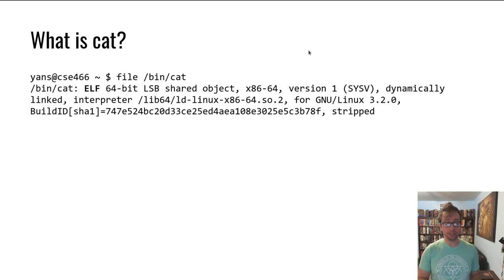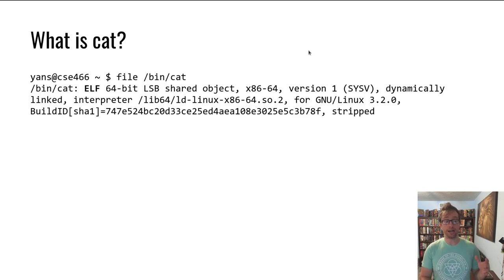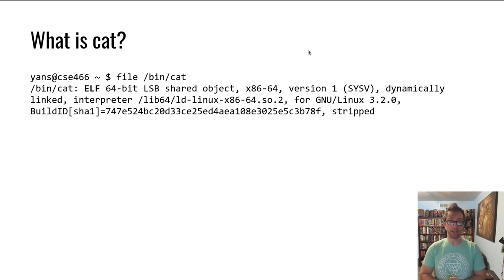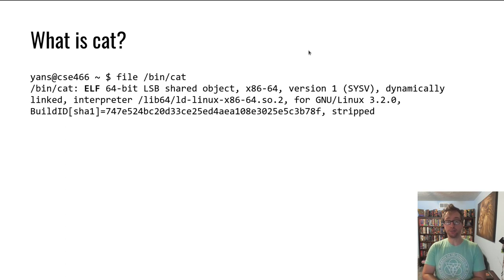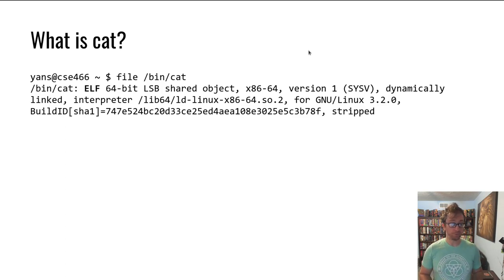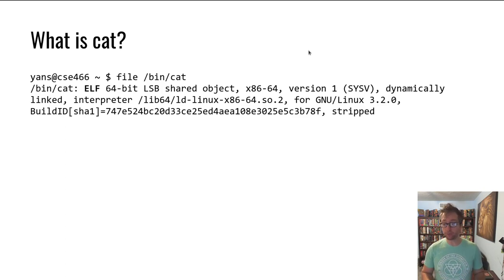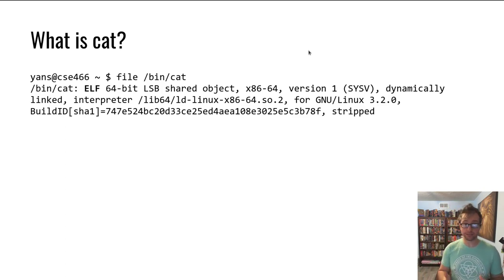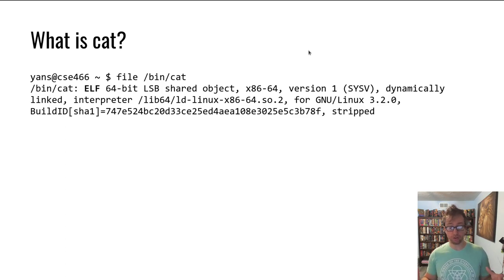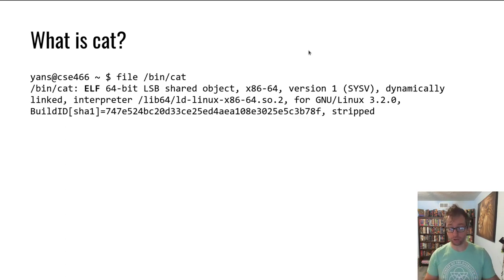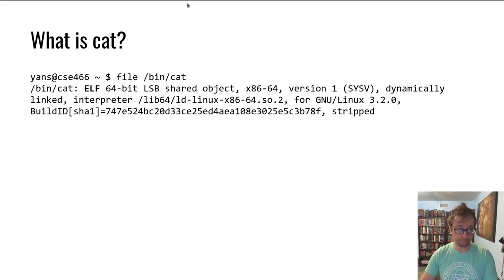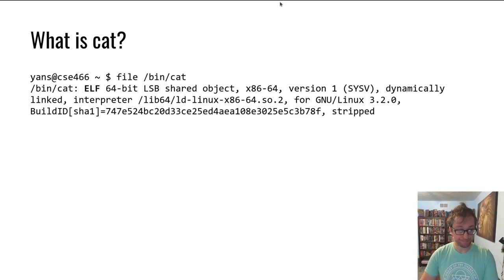On other architectures or on other operating systems there are other formats for executables. So on Linux, it's an elf. FreeBSD also. On Windows, executables are what are known as PE files, portable executables. On macOS, it's Mach-O and so on. So elf and related formats, they're all more or less similar. They all allow a compiler or something to create and define a program.